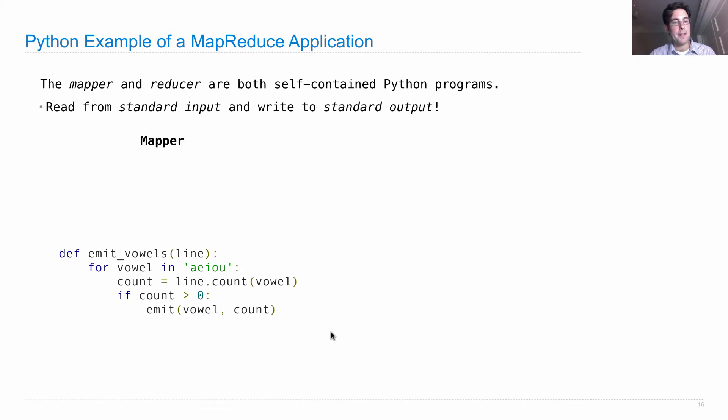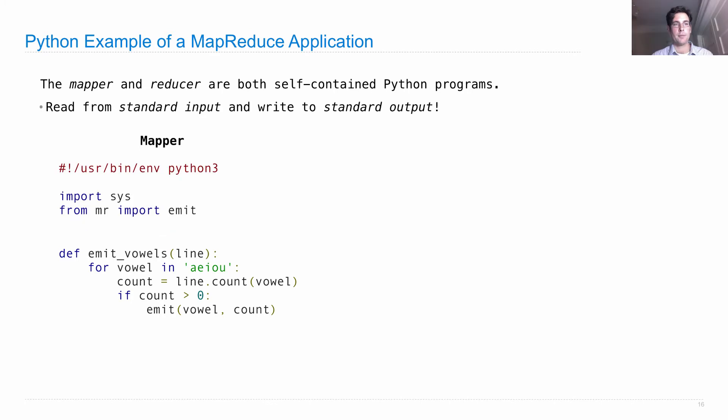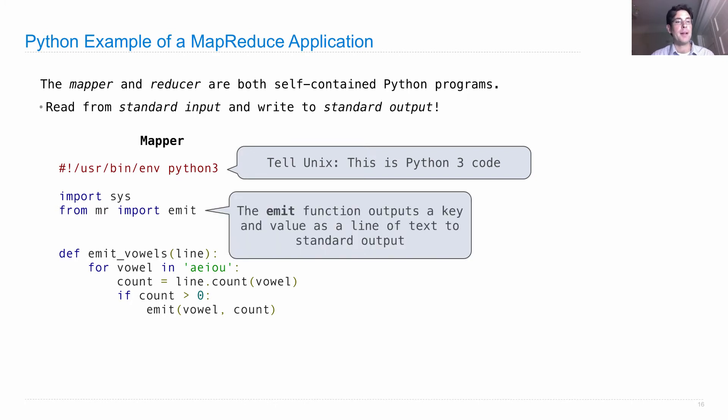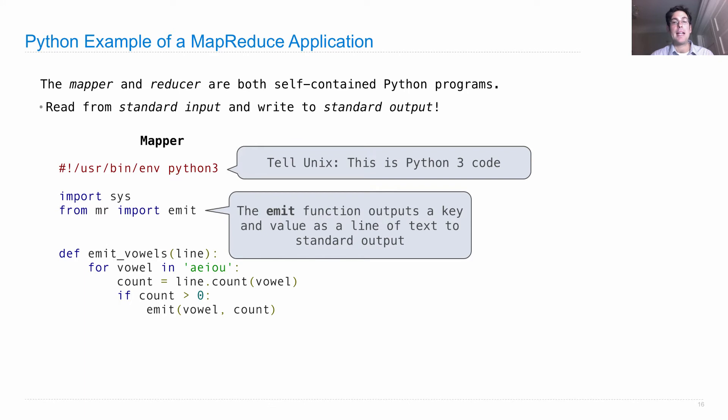There are some aspects to this that aren't defined yet. We have a comment at the top that tells Unix this is Python 3 code that should be executed using the Python 3 interpreter. Then we import a function called emit, which prints out a key-value pair separated by a tab as a line of text to standard output.